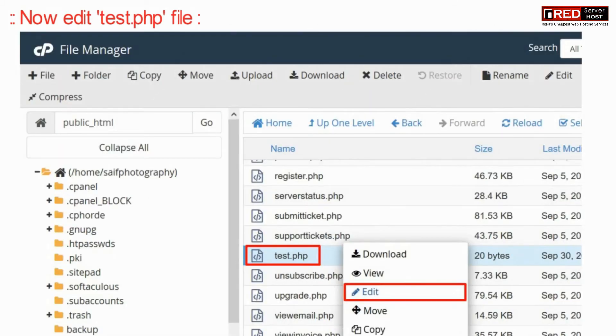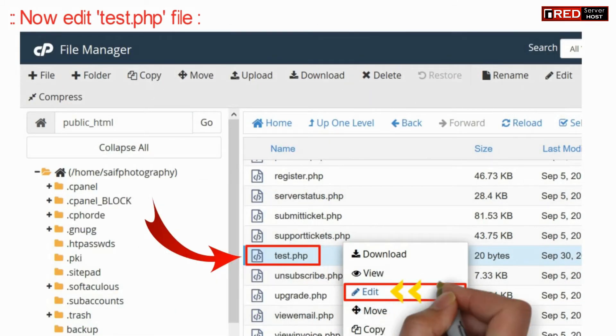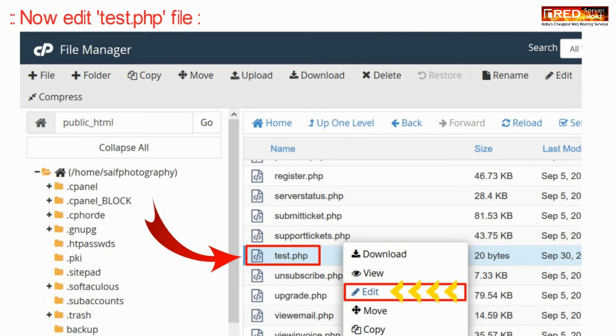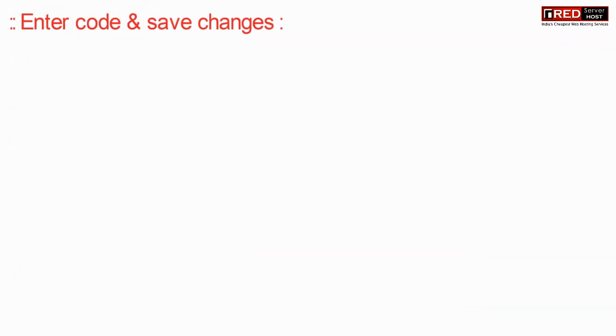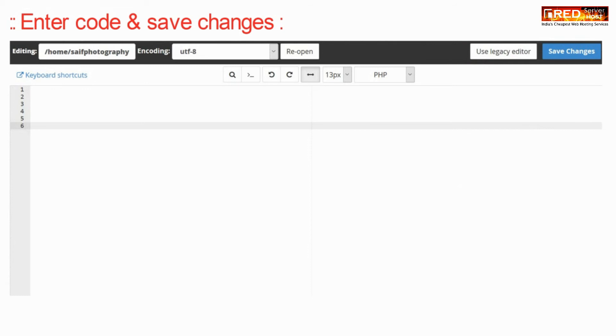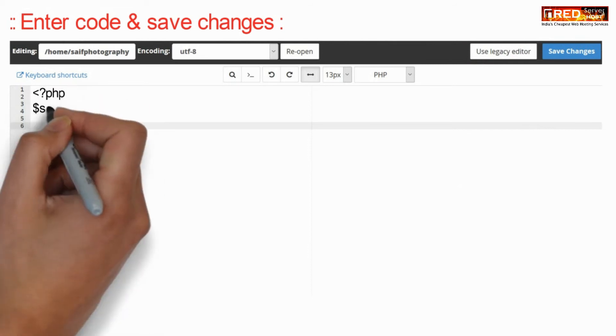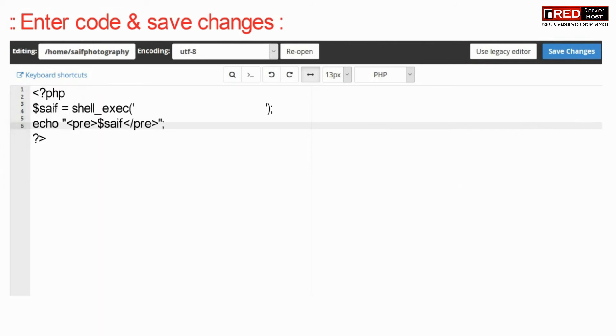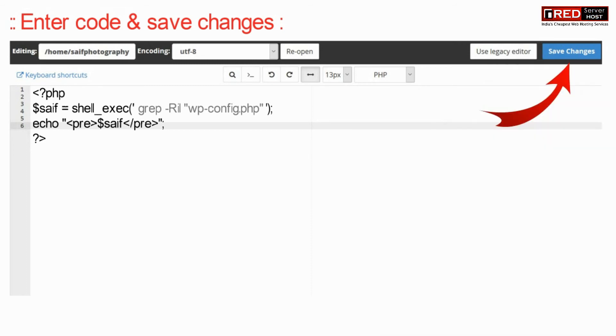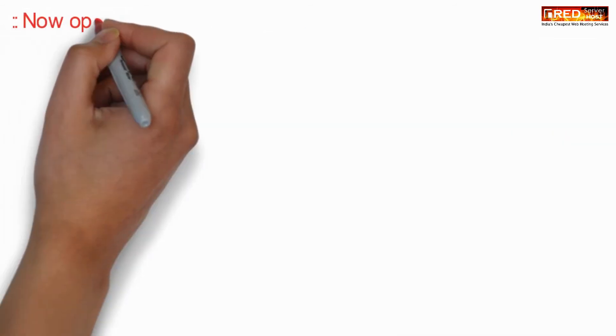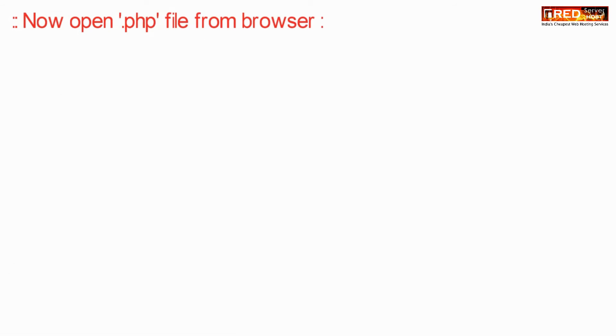Now edit this file. Enter the following code and then click on save changes. Here you just have to enter the keyword that you would like to search among thousands of files.